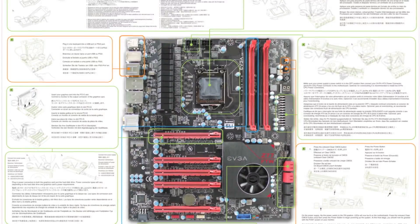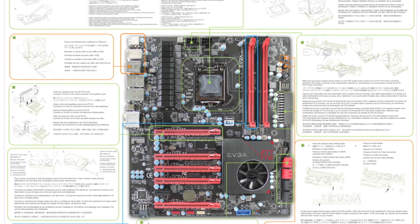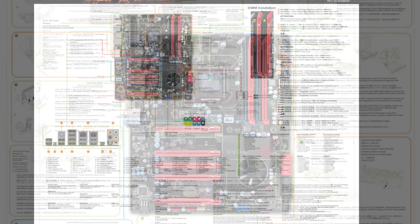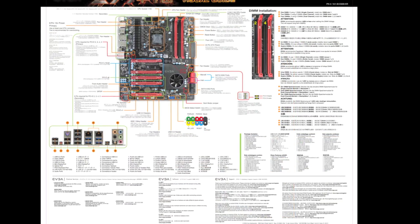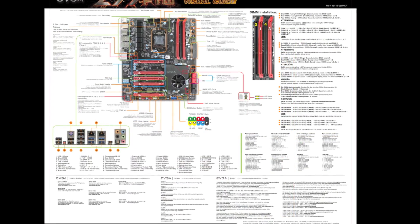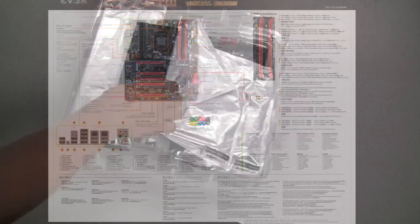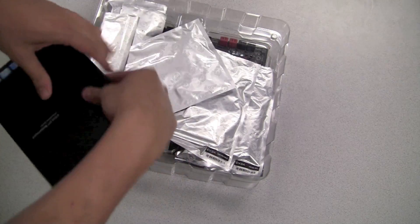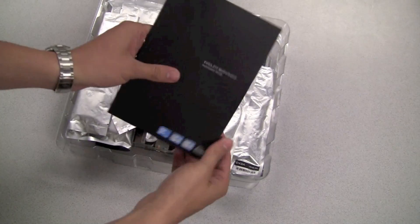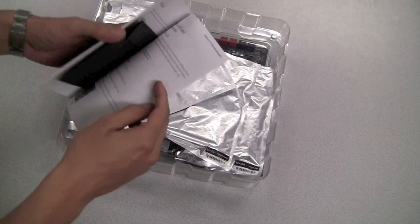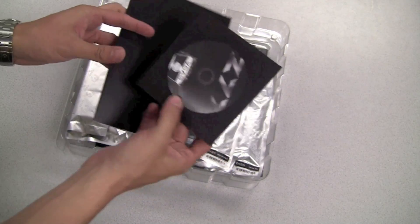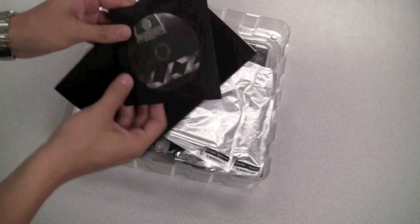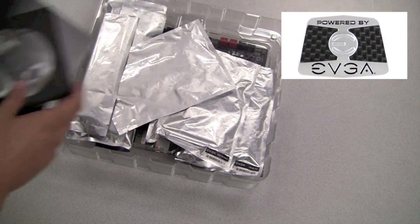What we have here is a visual installation guide. This gives you kind of a brief overview of some of the key features and how to install your motherboard. We also have a more detailed manual along with a driver CD and an EVGA case badge.